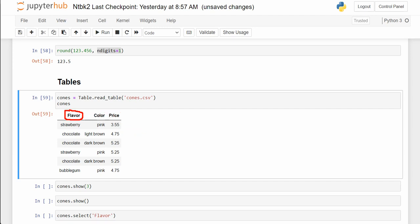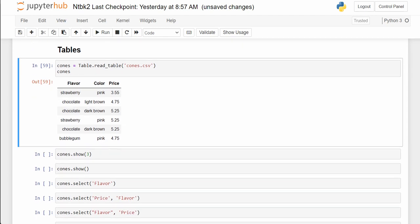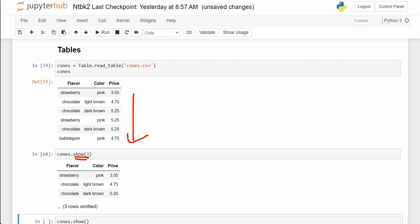Sometimes the table is really long, so we use .show() and then a number — it just shows that number of rows, shortening the table. Notice it says how many rows are omitted. The data is still there — all I've done is changed how much of the table is being displayed.